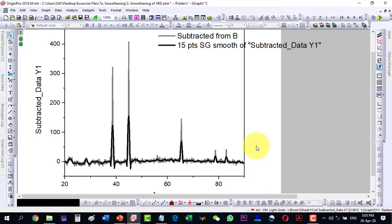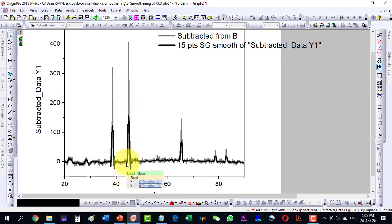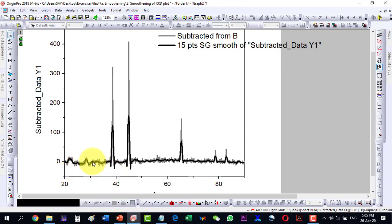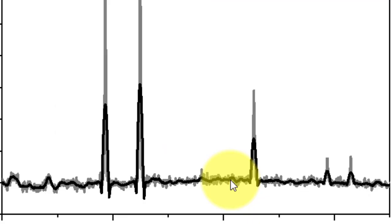So now this way I can show that this is the actual XRD plot and this one is the smoothened plot. So these peaks are of interest while the noise over here, it has been removed from it. So this way I can smooth an XRD plot.